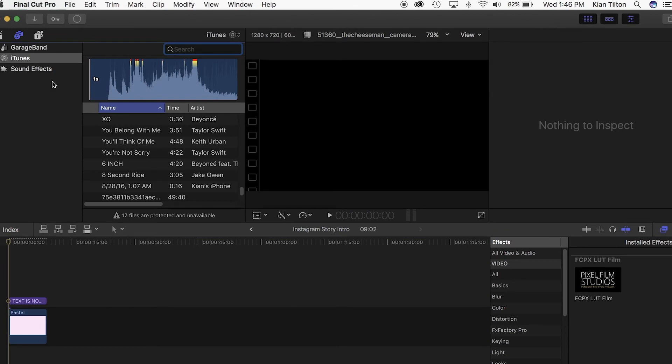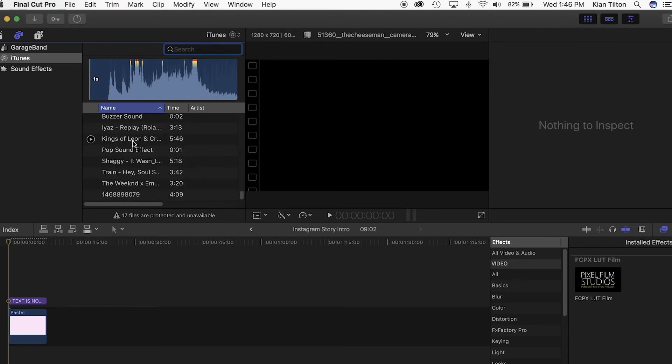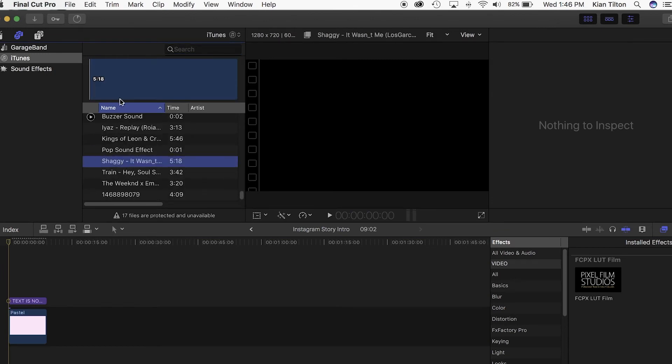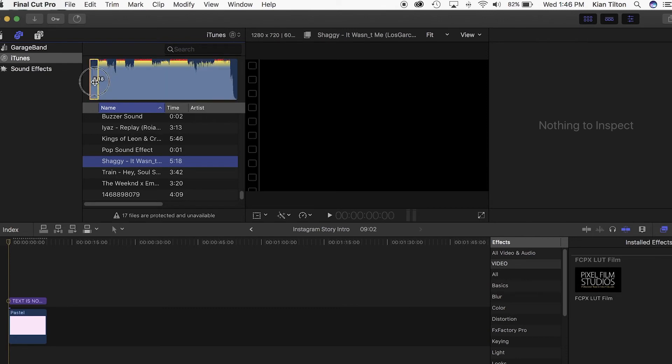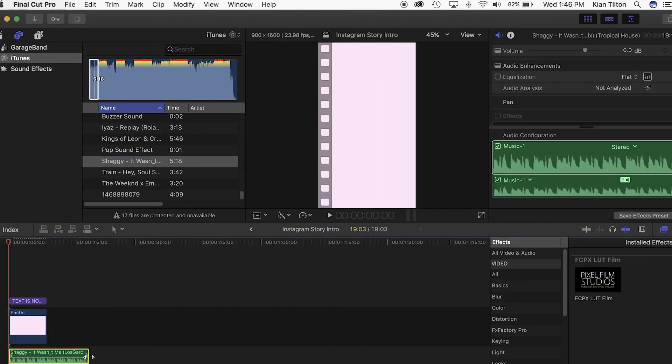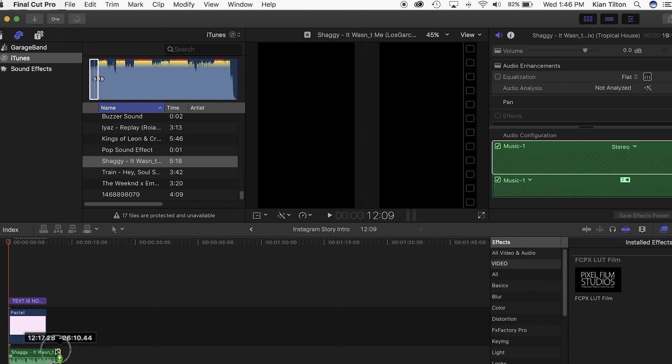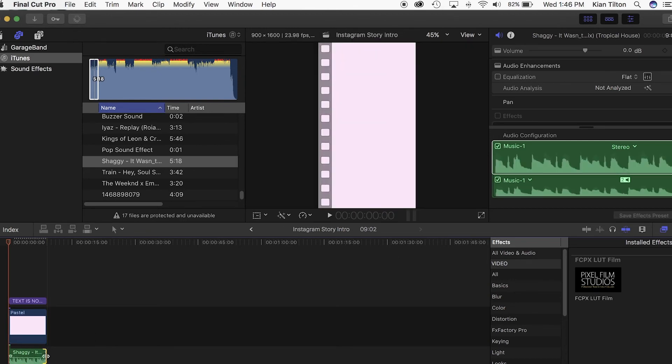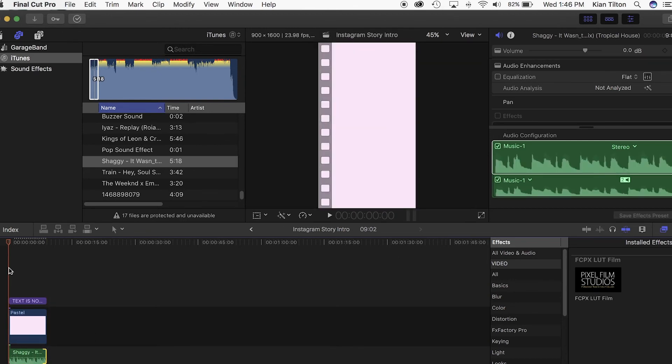The last finishing touch you can add in is some music. Any kind of background music you have in the library, throw it on there.